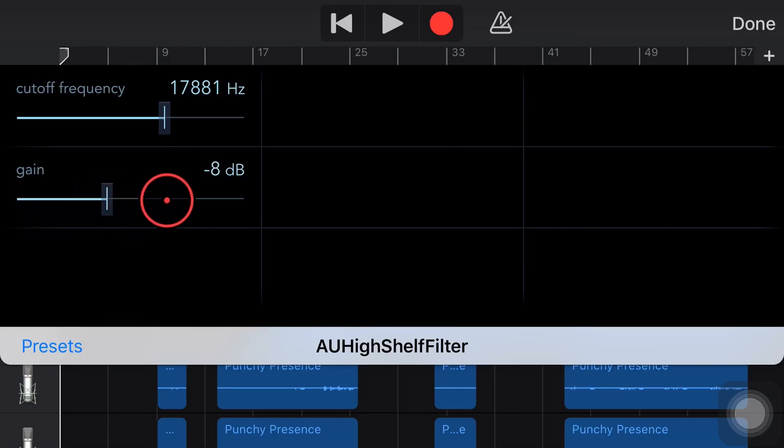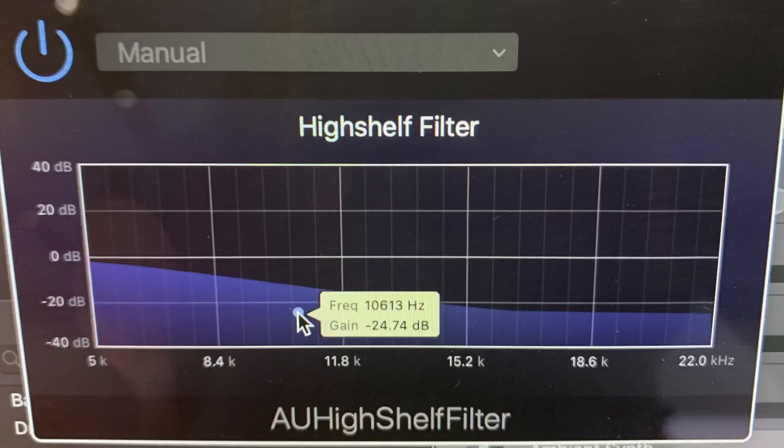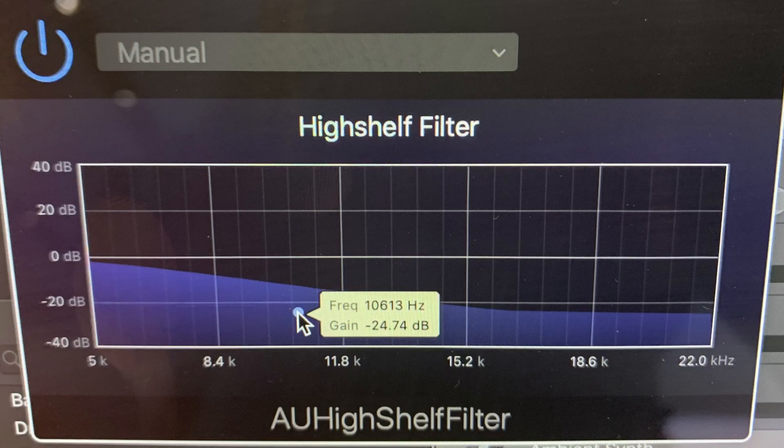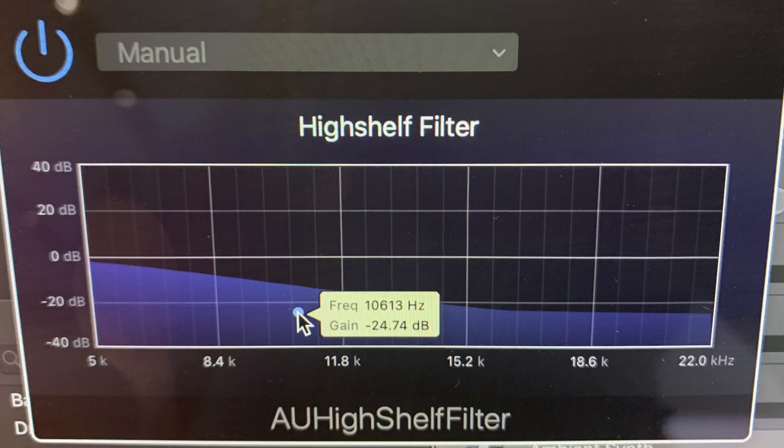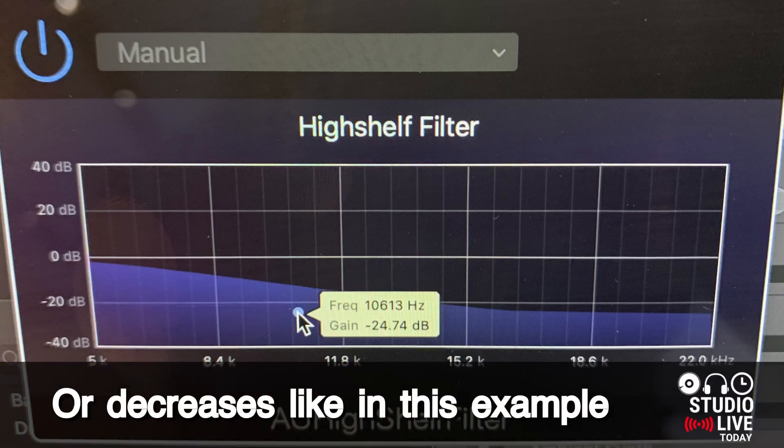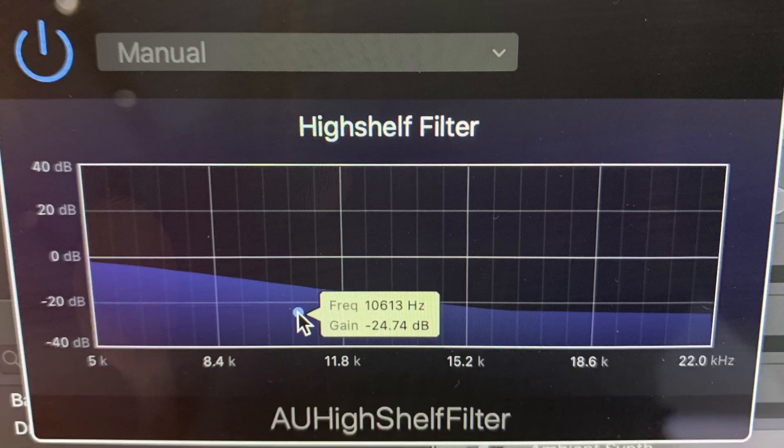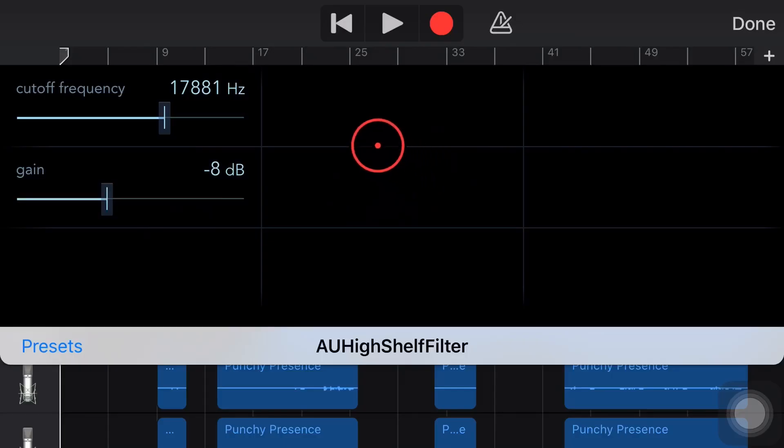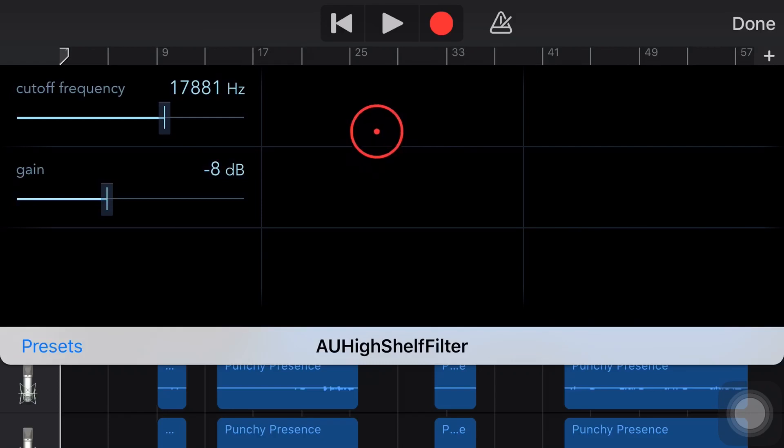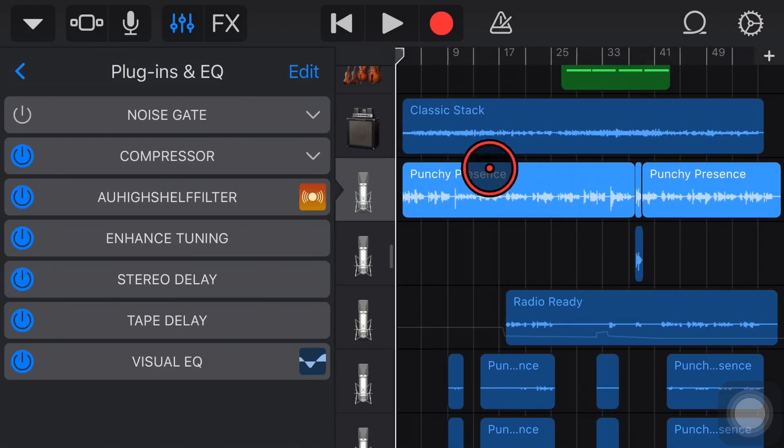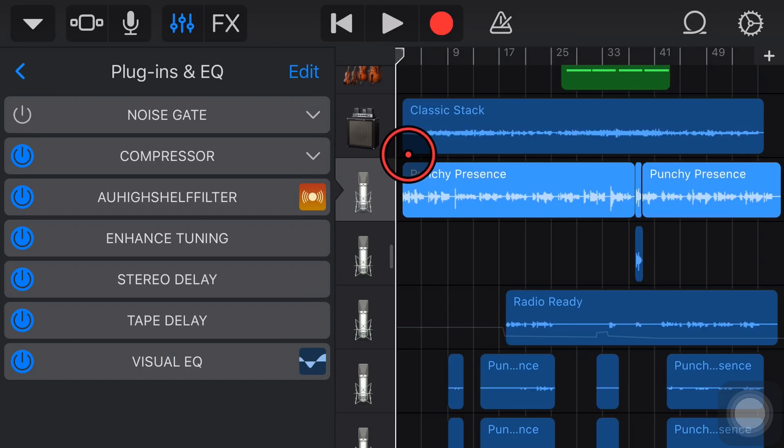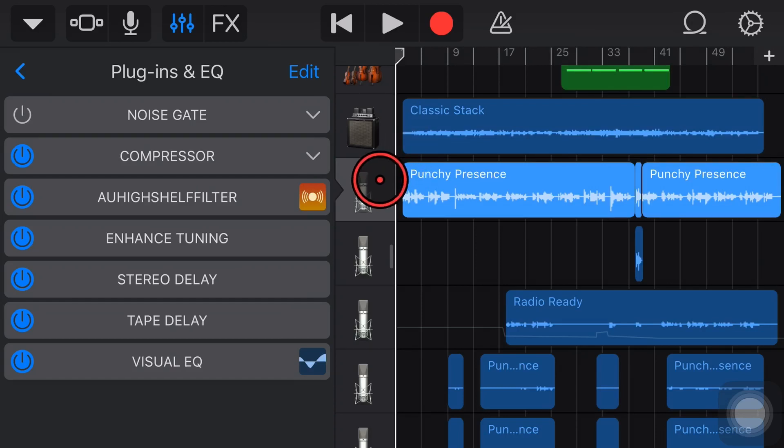It might be easier to visualize by looking at this diagram, because this is the Mac version of the plugin, so you can see what a shelf looks like. It increases the volume and then levels it off from that frequency. That's a good way to get a boost at the top end of your frequency range, which is good for things like vocals, guitars and drums. Let's show you how we would use a High Shelf Filter here in GarageBand.